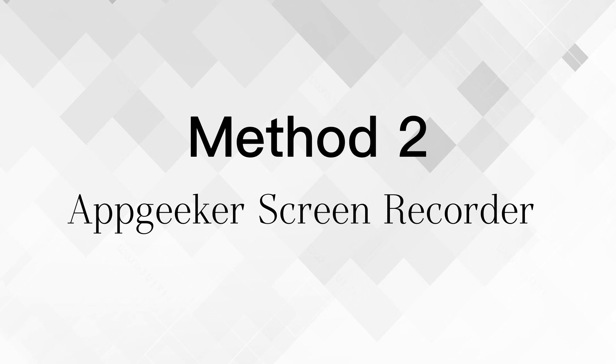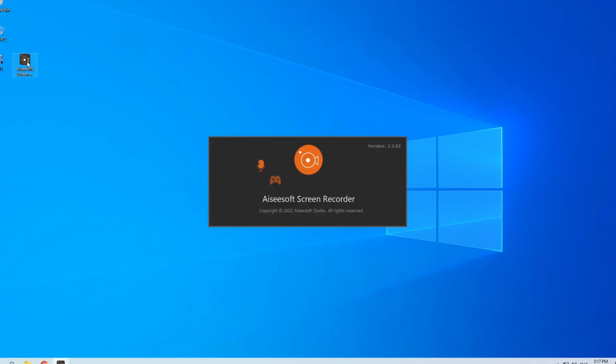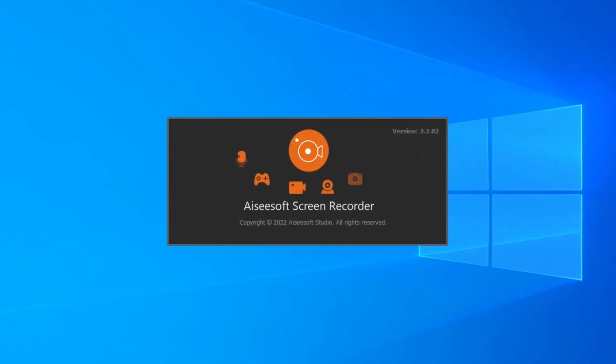Actually, you can also record computer screen on all current Windows systems and macOS. Now I'm going to show you how to record the screen of your Windows 10 computer by the screen recorder. First, open the screen recorder desktop.